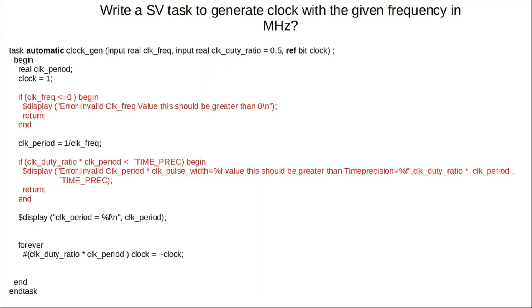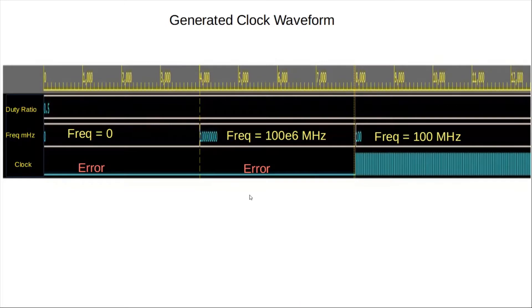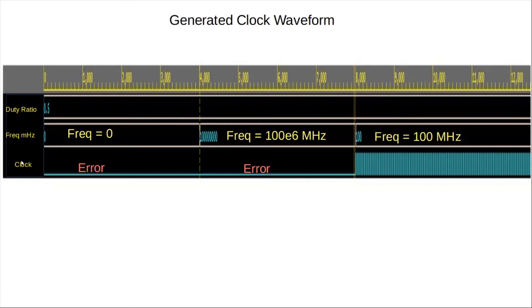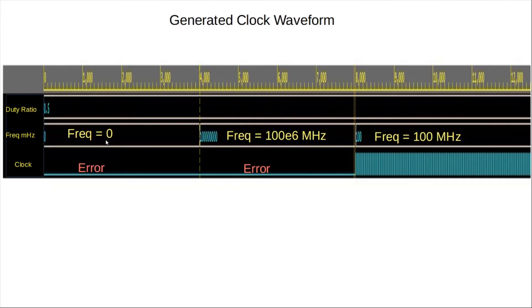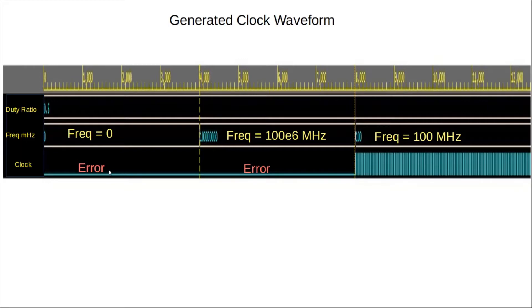All right, here we have a waveform with a constant duty ratio, and one thing to remember is the frequency is in megahertz, right? And this is the output clock. So the first input arguments we are passing is that the frequency is 0 megahertz, for instance. So again, 0 megahertz is going to be, this particular condition, or this particular input is going to get captured by our first if statement, and we're going to get out of the task while returning, or displaying an error message. So that's what that is.